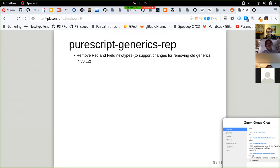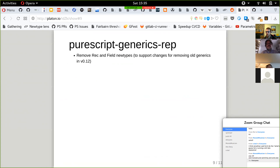Generics rep now has Rec and Field newtypes. This is going to be really nice for anyone who deals with generics rep. With 0.11.6, it was not necessary to deal with the Rec data types for the representation. Now you just get the actual concrete type of the record, without any hacky conversions.